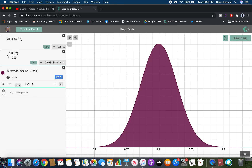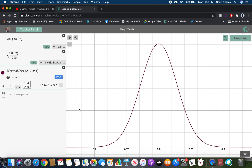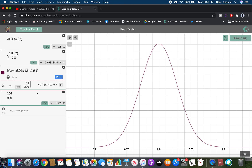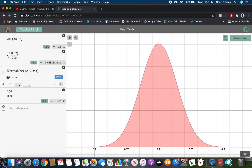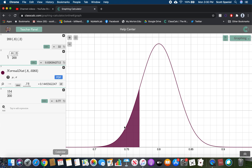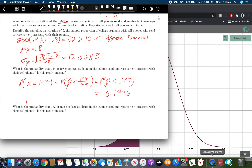We can type that in, or compute 154 divided by 200, which is 0.77. Typing in 0.77 works better with the graphing software so you can see where the shading is. So the probability that P-hat is less than 0.77 is 0.1446. Is that unusual? No, because 0.1446 is not less than 0.05. So it is not unusual.